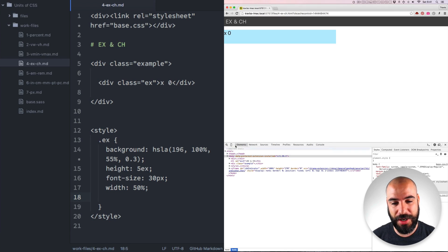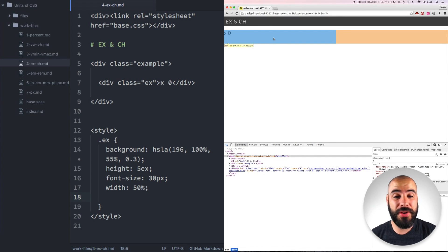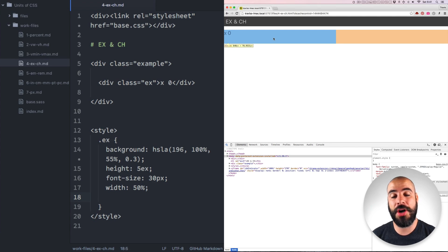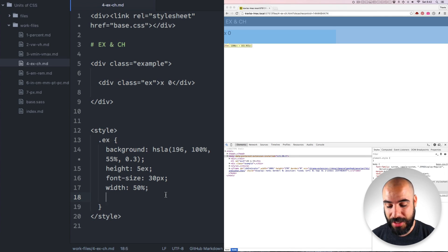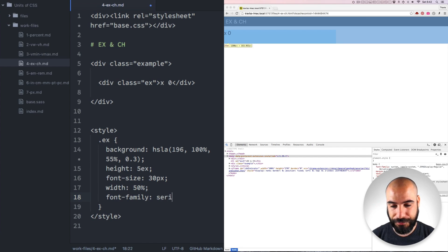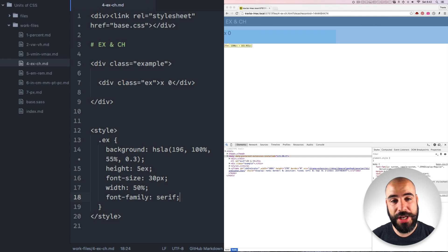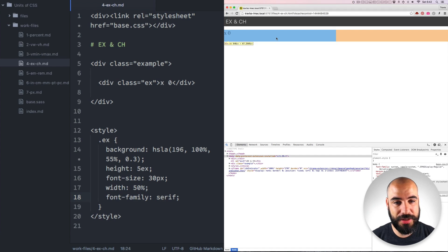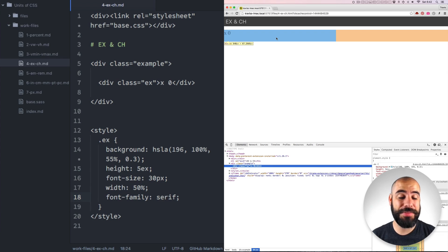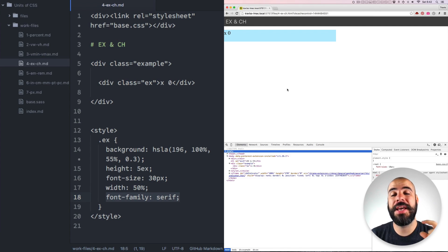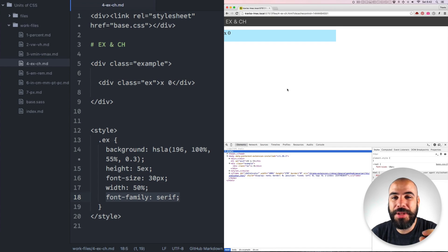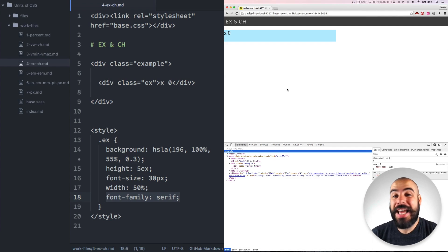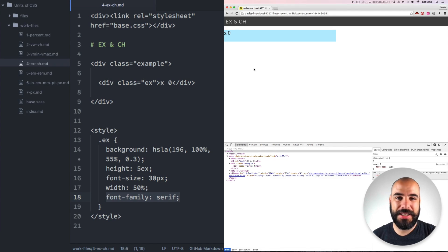For example, a modern type will have a different X height than like an old style family. If I pull up my inspector here and get my magnifying glass, let's measure this blue box. It's currently in pixels rendering at 78 pixels tall. If I change this style of the EX element to font family serif, it changes. And let's look at it again. It's rendering at 67 pixels tall. So the X is based on the height of the X.